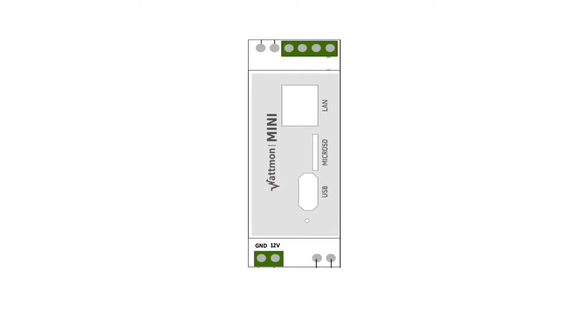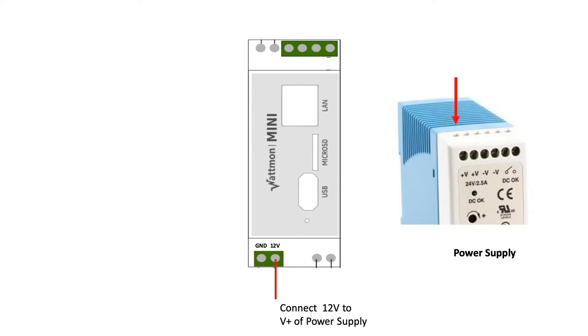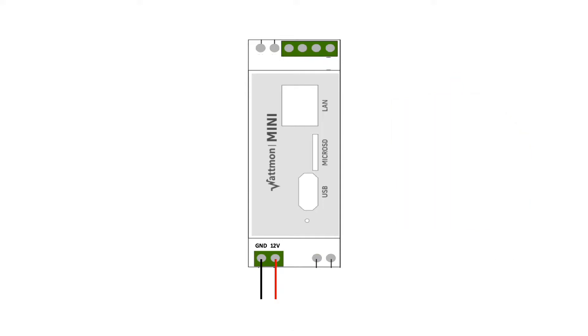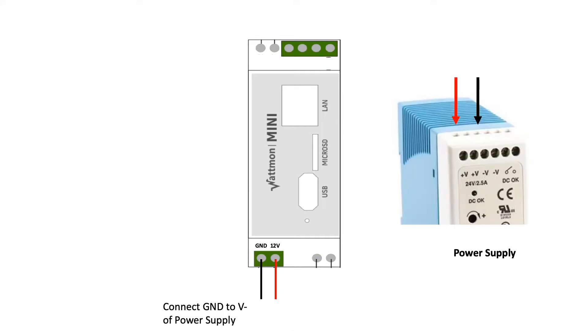Now the data logger has two ports, ground and 12 volt at the bottom. The 12 volt is connected to the V plus of the power supply. The ground on the left hand side is connected to the V minus of power supply.